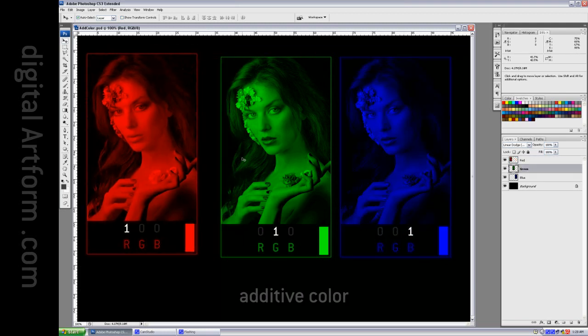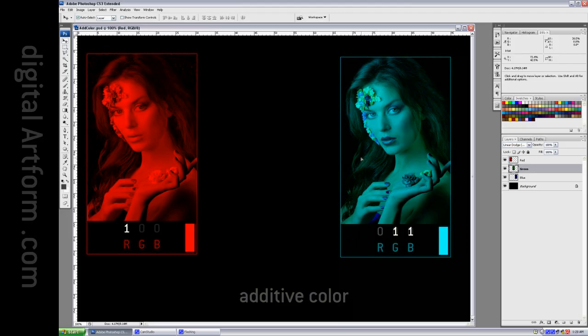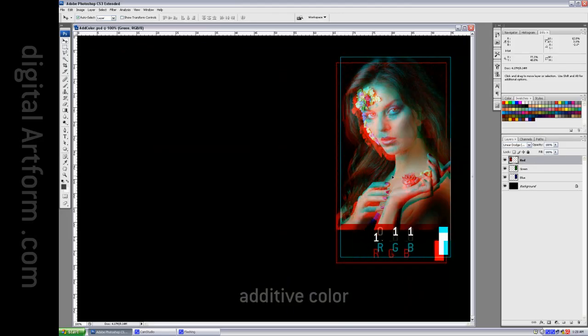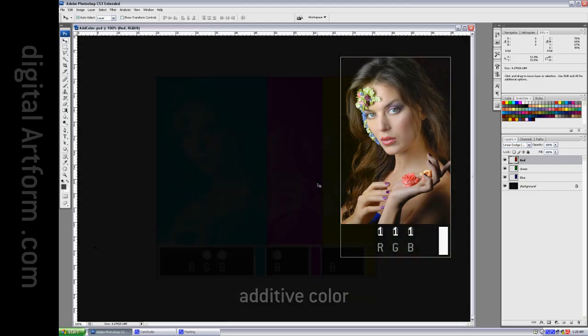Green and blue make cyan 011. And if we add them all together, we get white, 111, and a full color image.